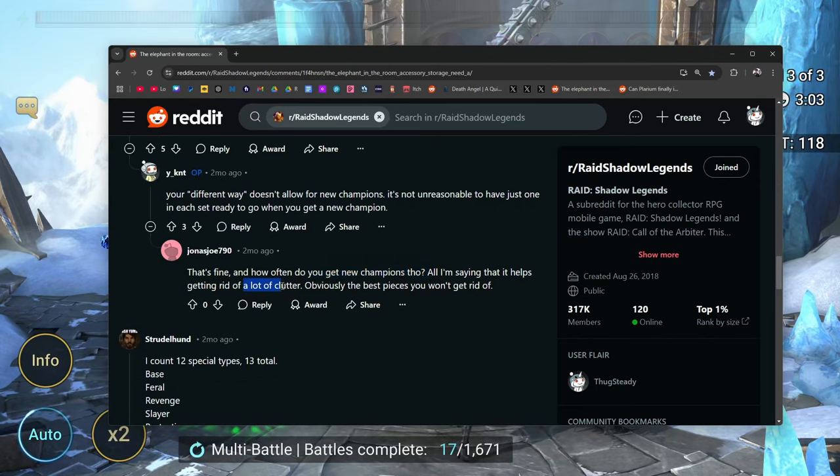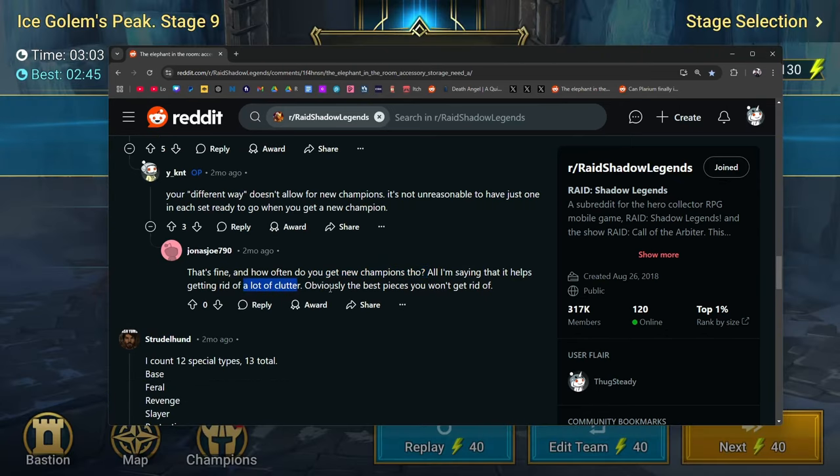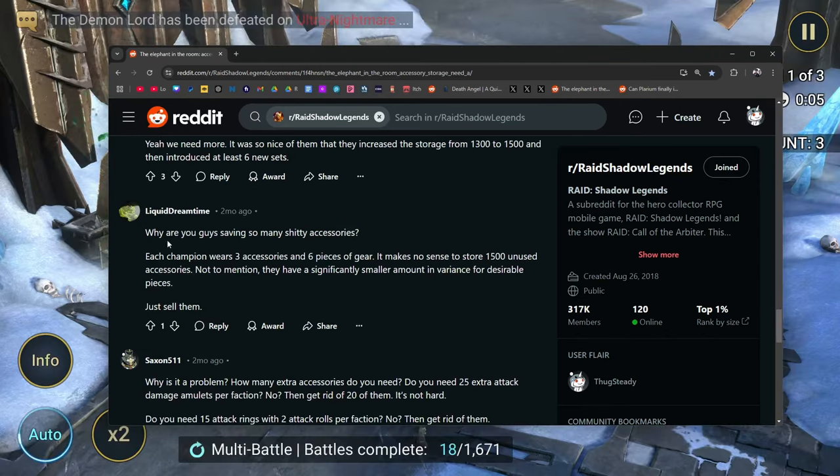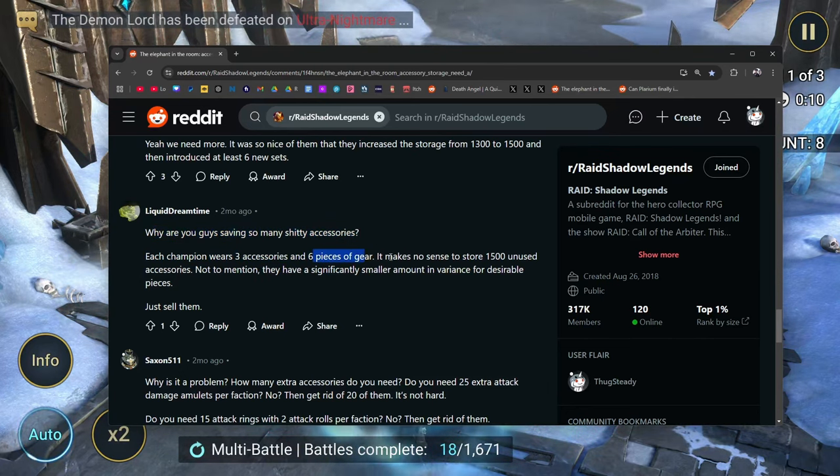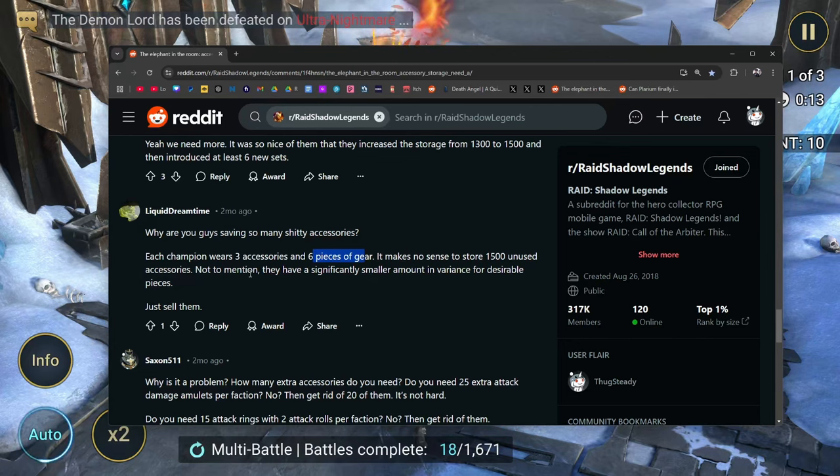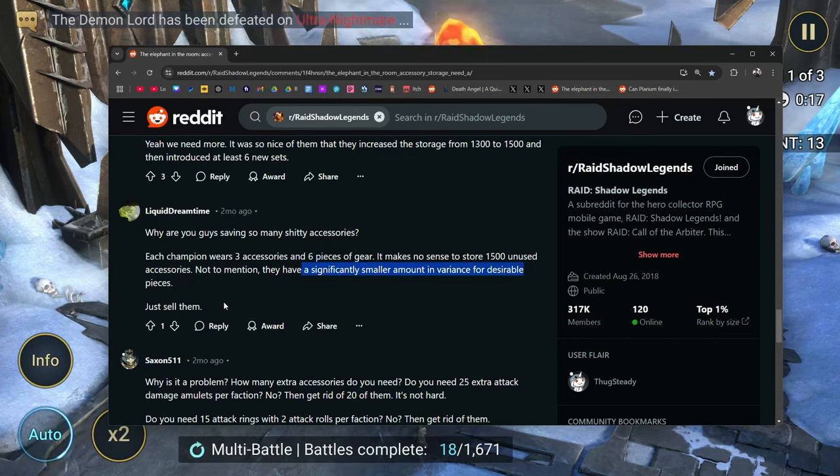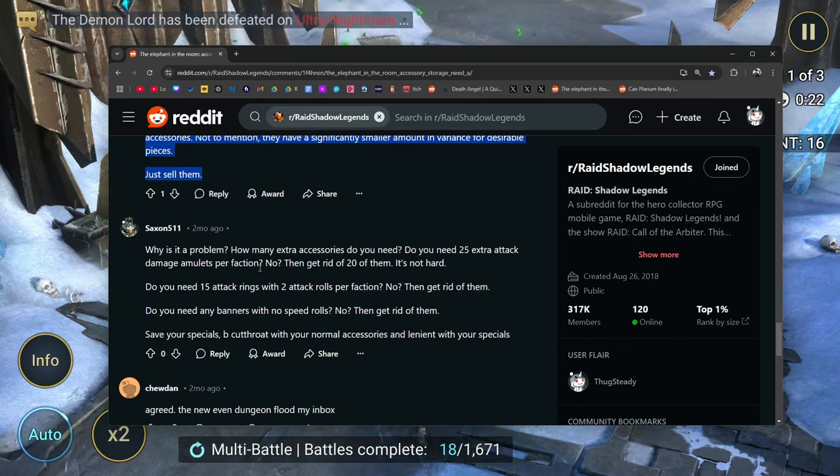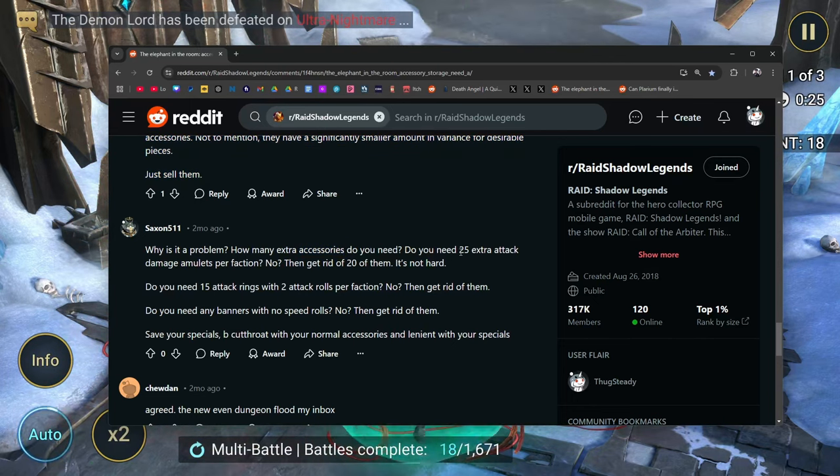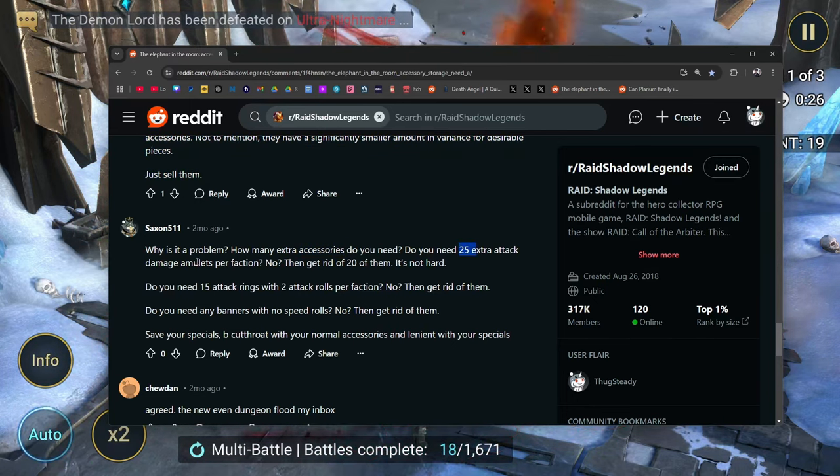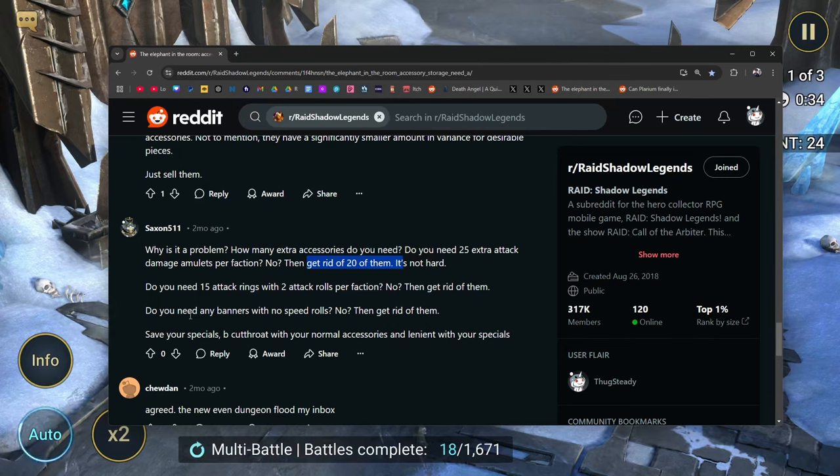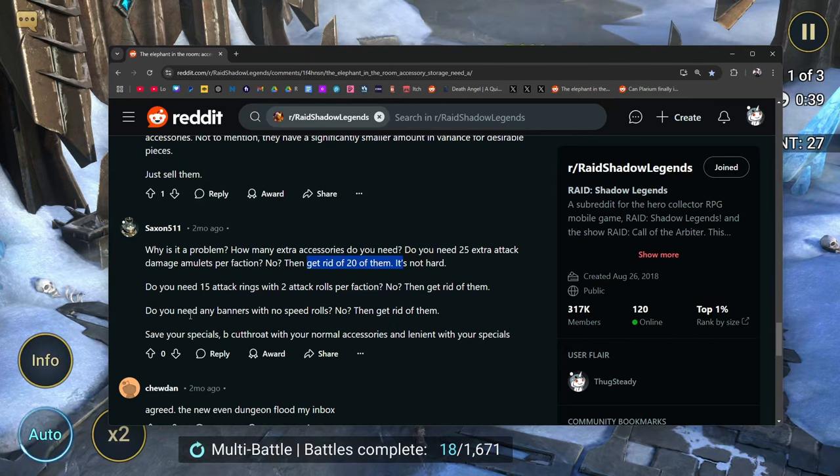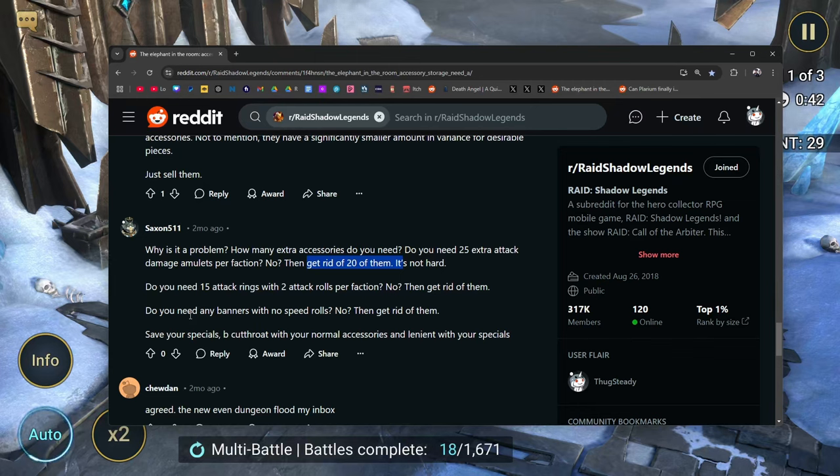It helps to get rid of a lot of clutter. Obviously the best pieces you won't get rid of. Why are you guys saving so many shitty accessories? Each champion wears three accessories, six pieces of gear makes no sense to store 1500 unused accessories. Not to mention they have significantly smaller amount of variants for desirable pieces. Just sell them. Why is it a problem? How many extra accessories do you need? Do you need 25 extra attack damage amulets per faction? No, then get rid of 20 of them. It's not hard. Do you need 15 attack rings with two attack rolls per faction? No, get rid of them. Do you really need any banners without speed rolls? No. That's a good one. I don't hear a lot of people talk about it. The banner doesn't have speed. Get rid of it.